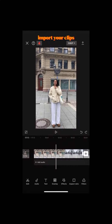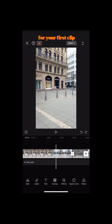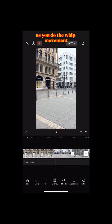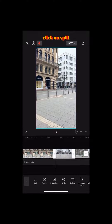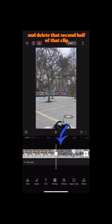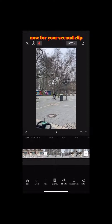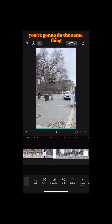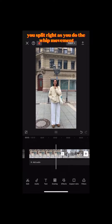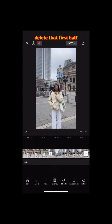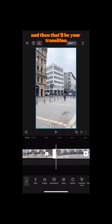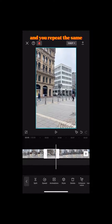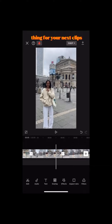Step 2: Editing. Open a new project in CapCut and import your clips. For your first clip, you're gonna scroll to right as you do the whip movement, click on split, and delete that second half of that clip. Now for your second clip you're gonna do the same thing — split right as you do the whip movement, delete that first half, and then that'll be your transition. Repeat the same thing for your next clips.